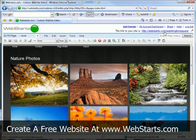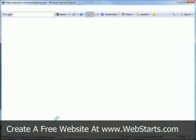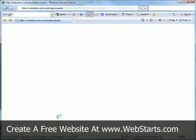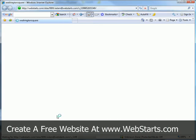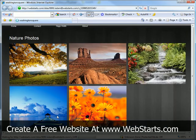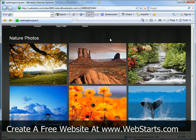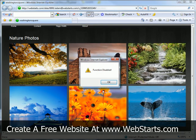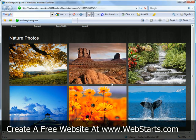Going back to the link to my site, you'll see I'll try to right-click and I get the function disabled error message.